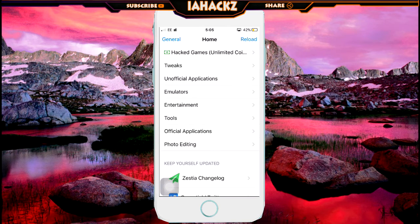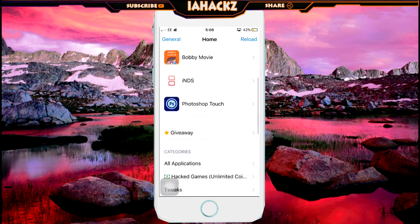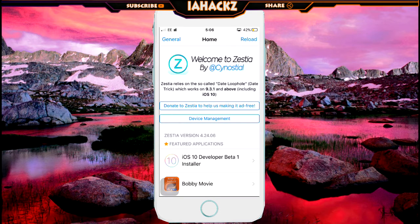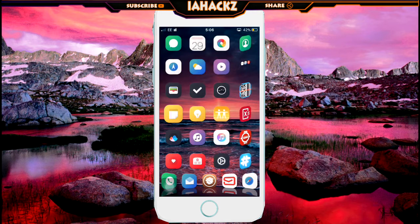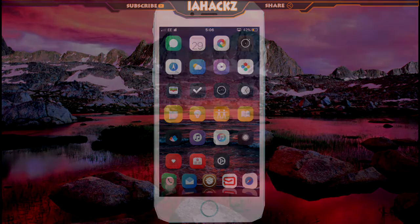There are tons of tricks and many categories in this app. That's it — this is called the Zestia app. Make sure to check out my previous video on how to get it. Please like, subscribe, share, and comment if you have any problems and I'll be there to help you out.